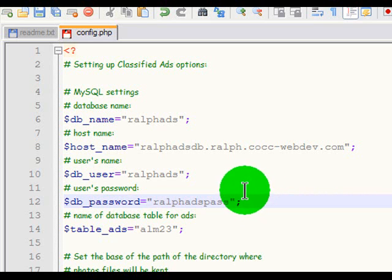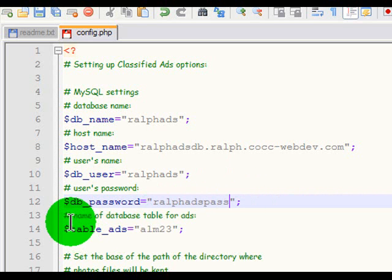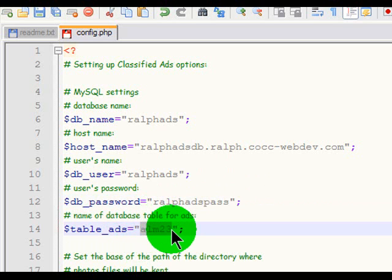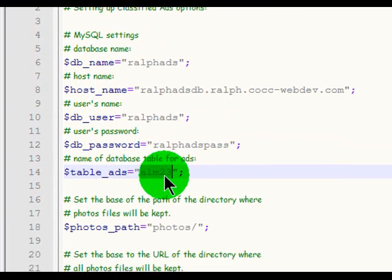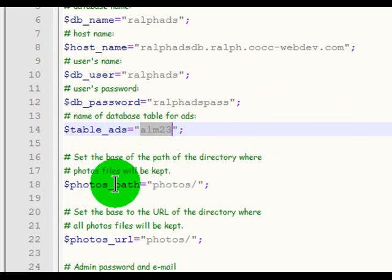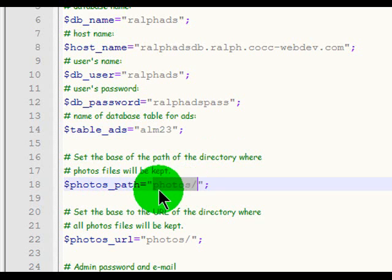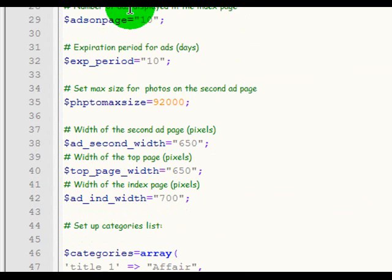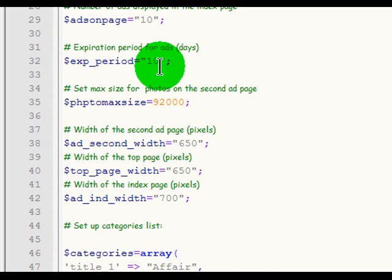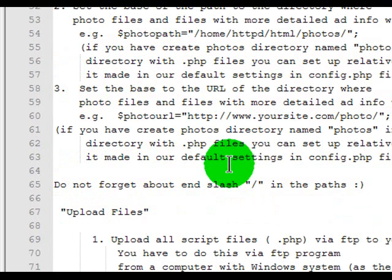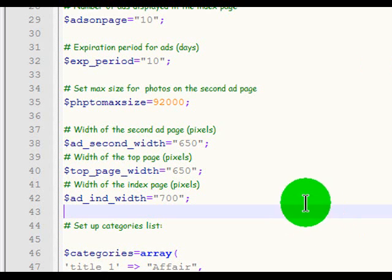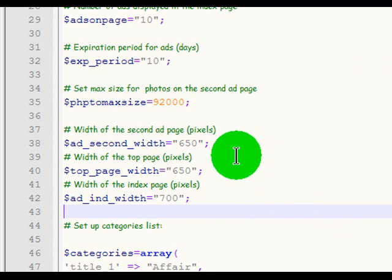No need for one password to access many of your databases. The name of your database table for ads — I'll leave it at the default name, which is pretty descriptive. Set the base path of the directory where photos will be kept. Since I followed their advice and used a photos subfolder within my main folder, I don't have to make any changes here. Scrolling through, a lot of these settings we can keep at their default. If you don't know what something does, just keep it at the default. I've taken care of all the database category stuff for the config.php file.